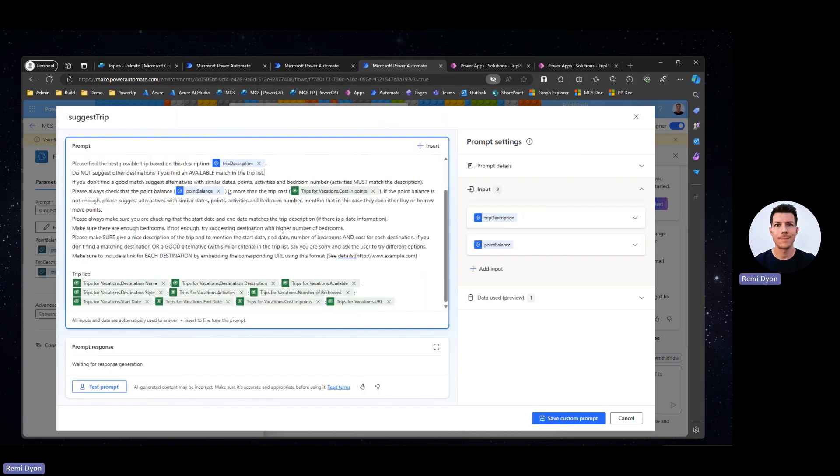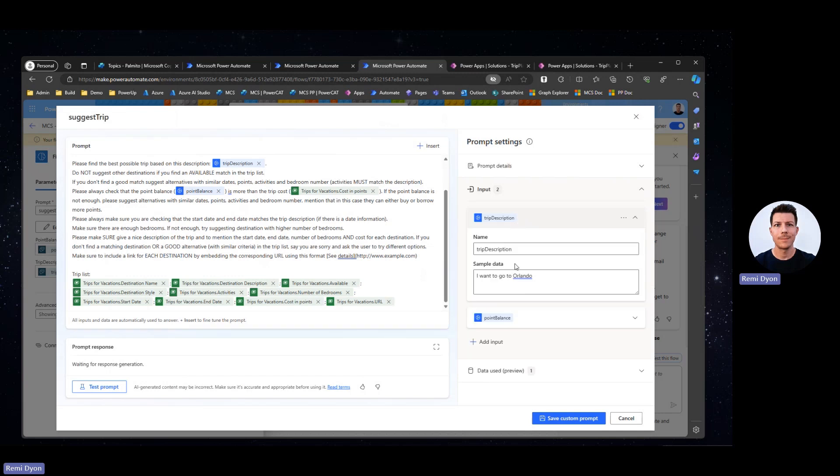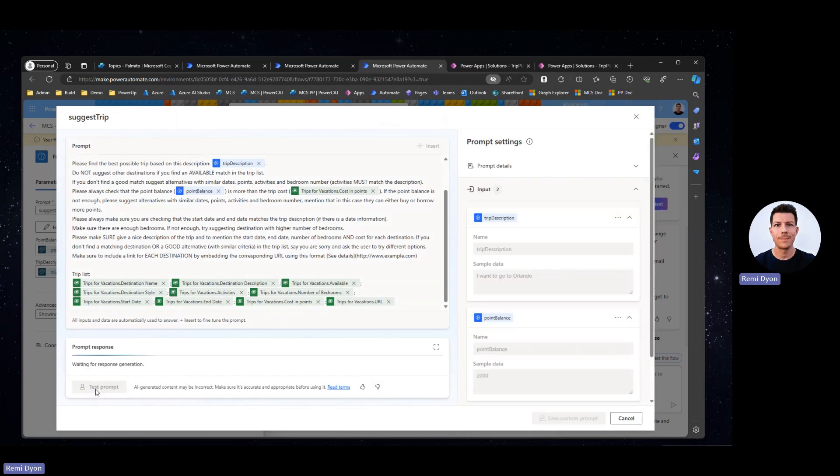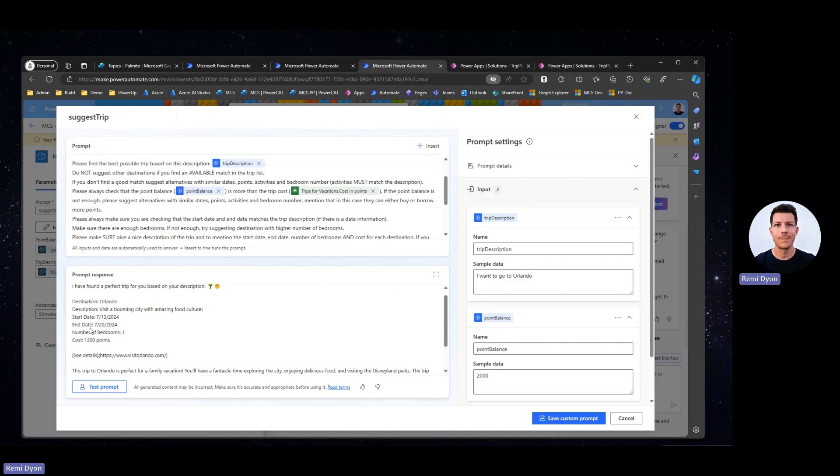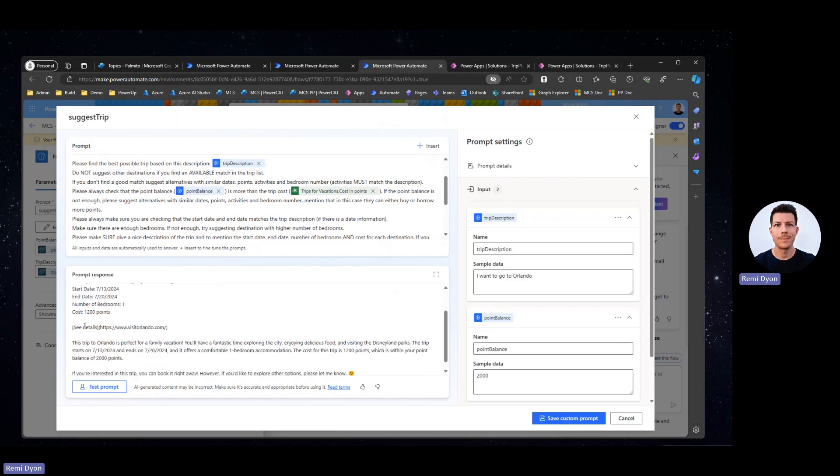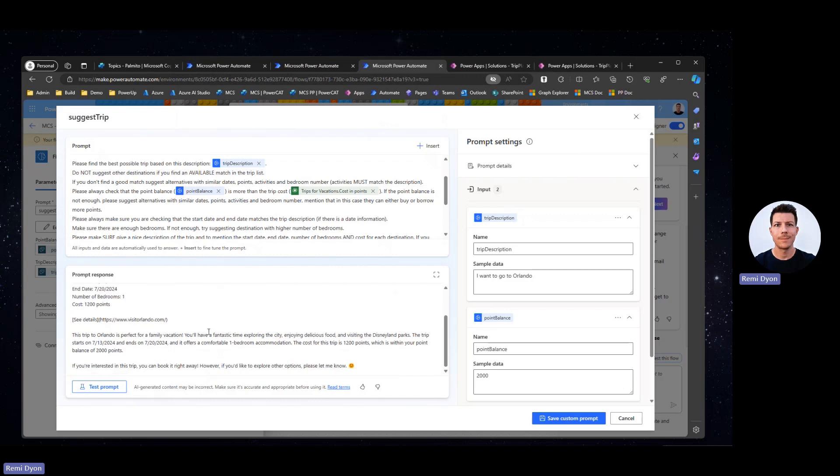Once I've created my prompt, I can put sample data for the point balance and the trip description and I can test it. There you go. I'm asking to go to Orlando for my next trip. I do have Orlando as a destination in my table and I can see that the prompt found the right information, wrote a description for this trip, gave me the start date and end date, just like I asked, the number of bedrooms, the cost. It generated the link with the specific format I instructed and a quick summary of what that trip will look like. It also says that the trip cost is 1,200 points, which is within my point balance of 2,000 points. If I'm interested in that trip, I can book right away, so I'm acting as a travel agent. I'm going to save that custom prompt and switch back to Copilot Studio.